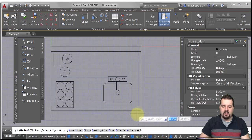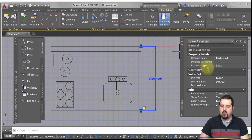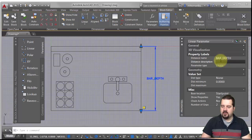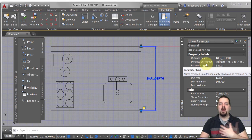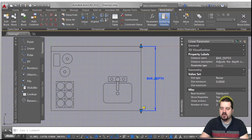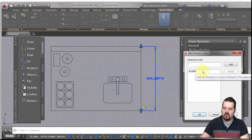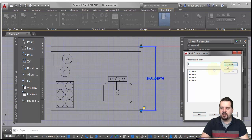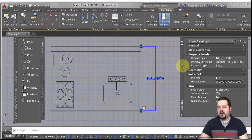I want to define the width from here to there. I'll select it, and in the property palette I'm going to give this a name — I'll call this 'bar depth' — and add a description: 'adjusts the depth of the bar.' This bar isn't available in whatever size someone wants; we have restrictions. So I'm going to apply a list and say it's available in 26, 32, 36, and 50 — in inch increments.